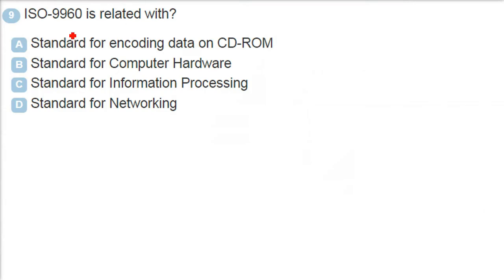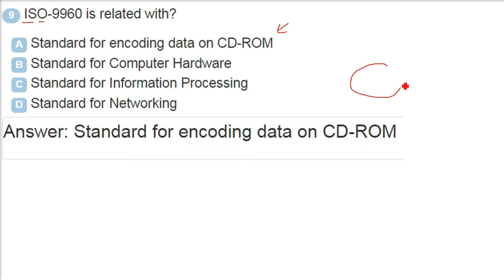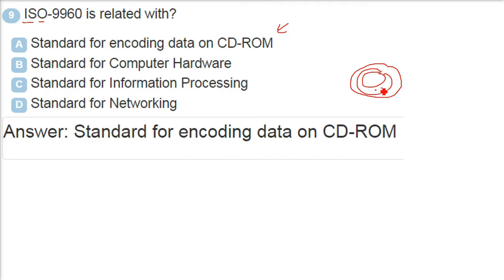ISO 9960 is related with international organization for standardization, 9960 is related with standard for encoding data on compact disk read only memory, CD-ROM. In CD or in DVD, in various laser readable disk, the data is fixed, encoded in the form of pits. Pits, you know, a very short, you can say a hole, very micro level - that is how 0, 1 is created.